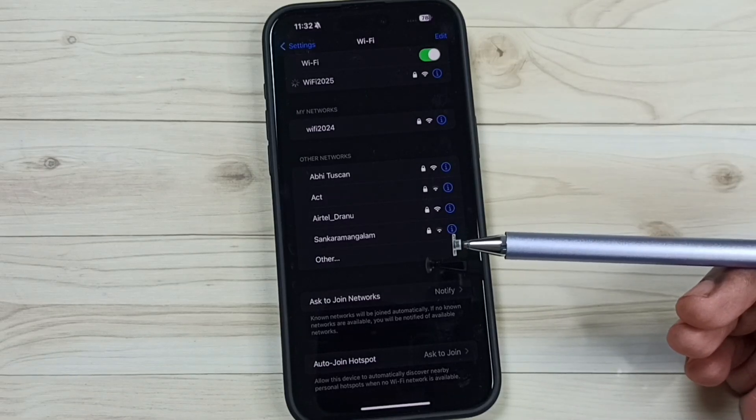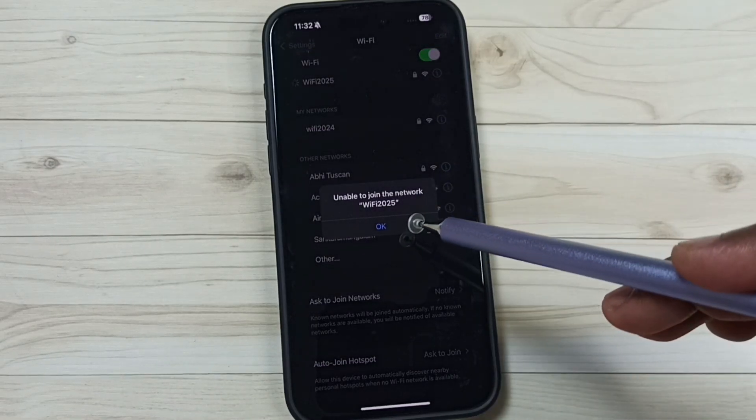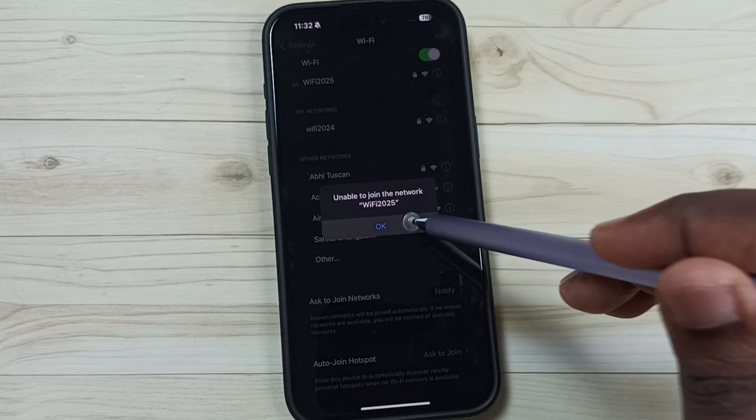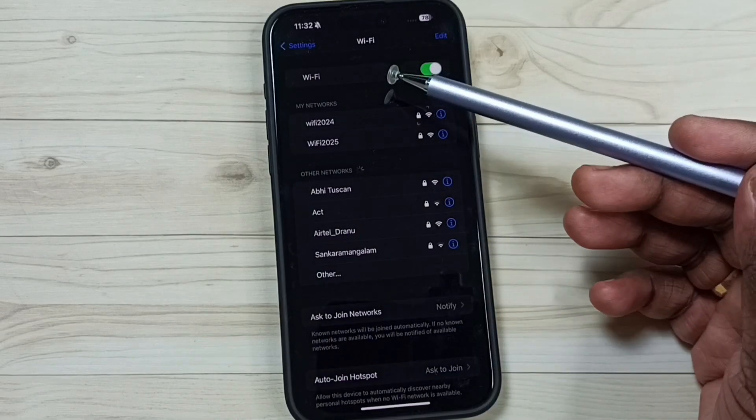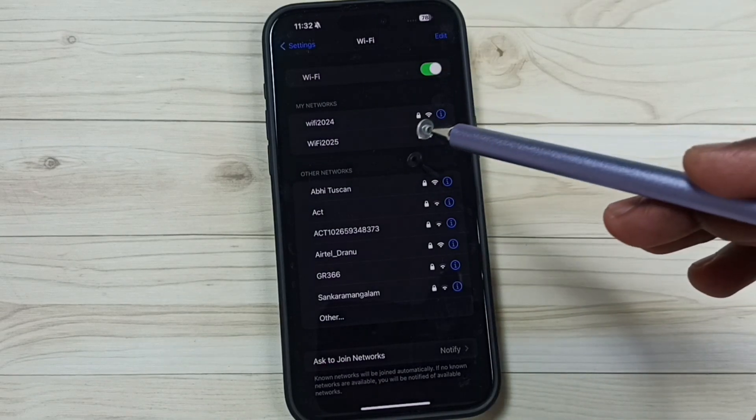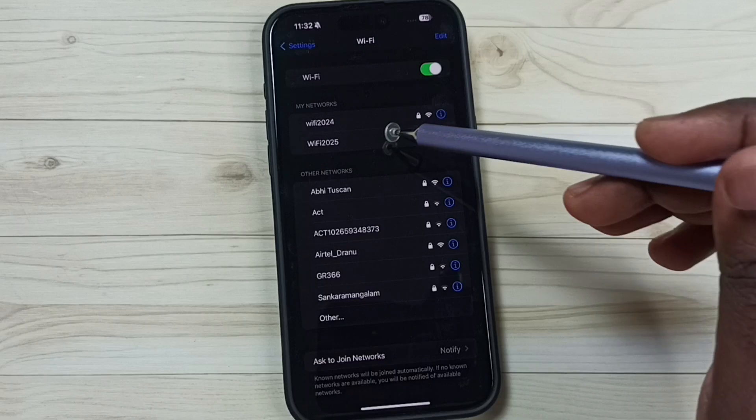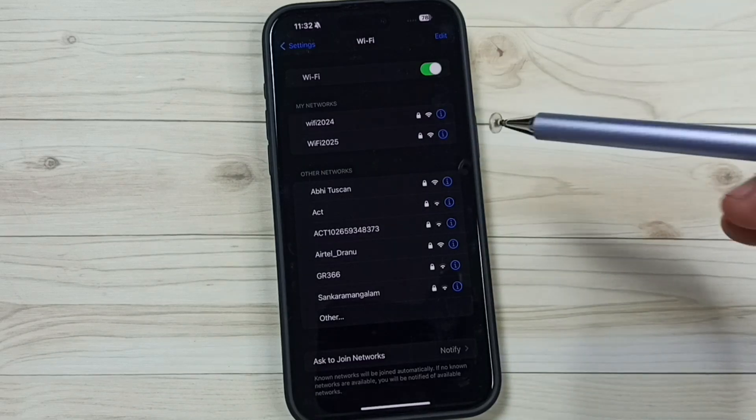Now it's trying to connect to Wi-Fi 2025 but it's not connecting, because the password of this Wi-Fi network has changed. So I will show you how we can update the new password here.